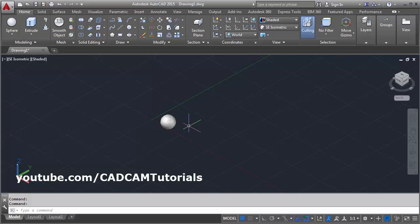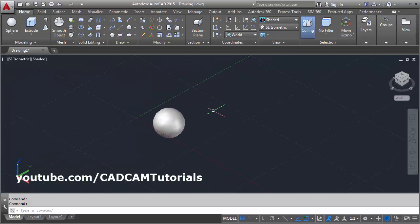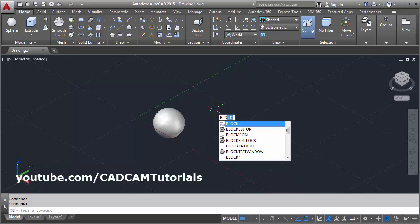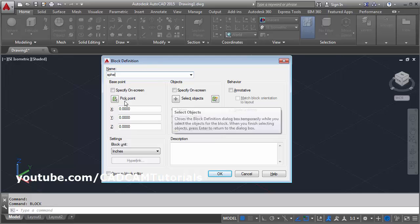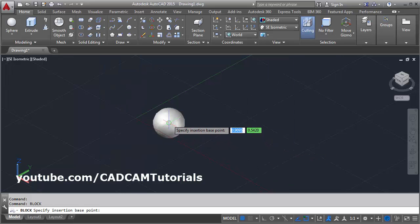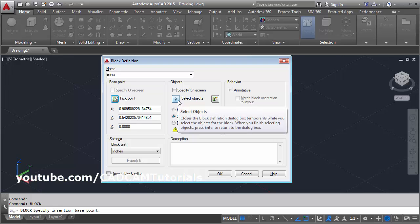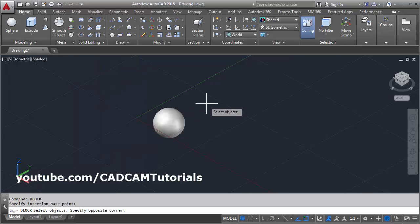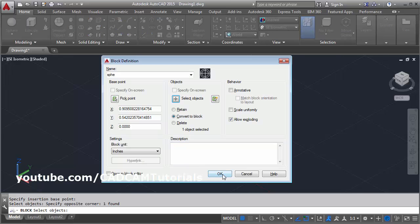Then create the block of this sphere. Give the block command, enter, then give the name. Then select the base point center of this and select object. Enter, then OK.